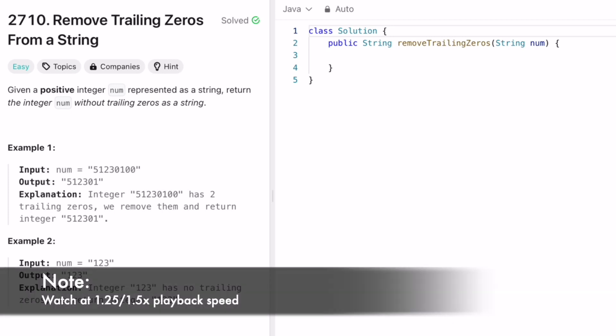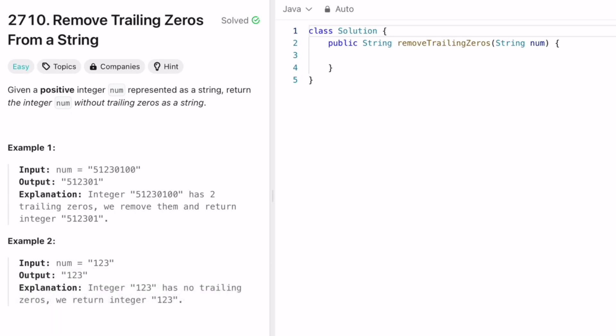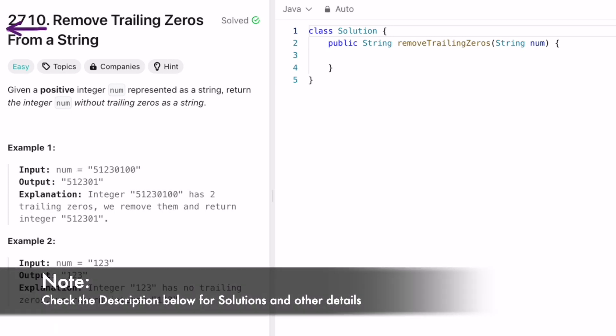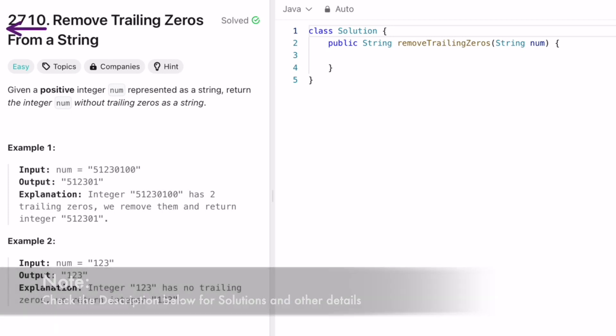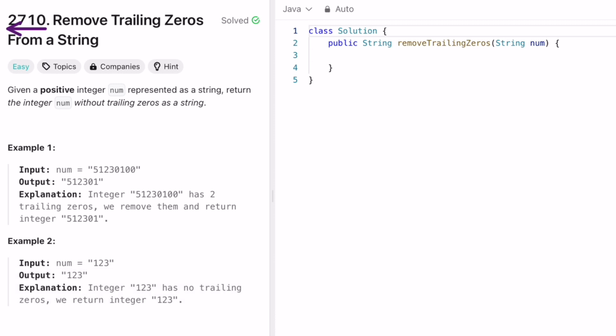Hey guys, welcome to a new video. In today's video we're going to look at a LeetCode problem. The problem's name is 'Remove Trailing Zeros from a String.' We're given a positive integer called nums as a string and we have to return the integer num without trailing zeros, also as a string.